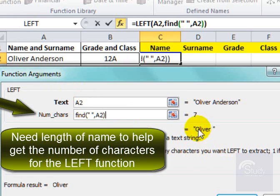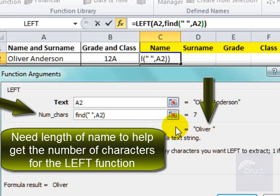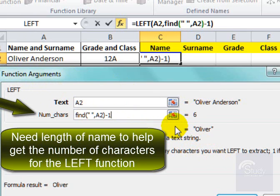It already says there's seven — but that's not correct. Look there, it's 'Oliver' with the space included. I need to put in a minus one. That's correct. So now I have the name.